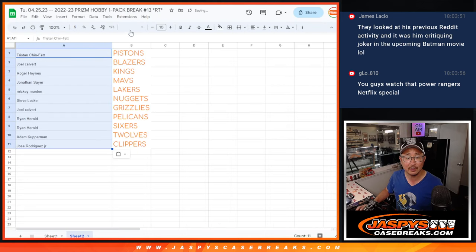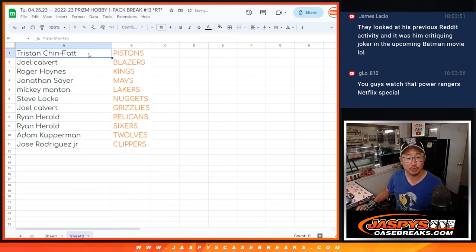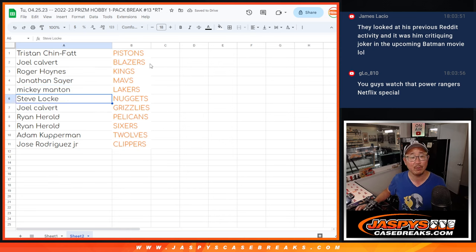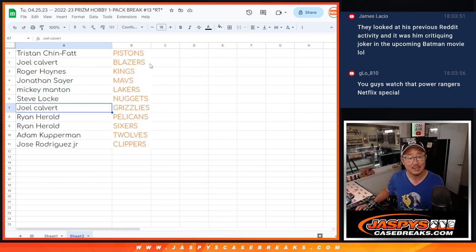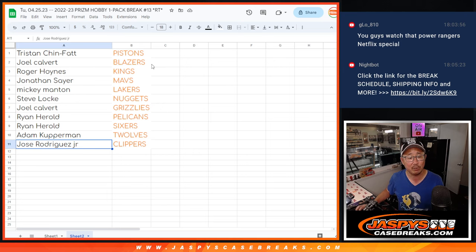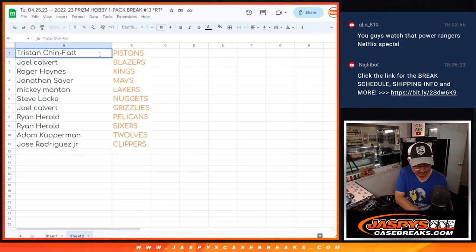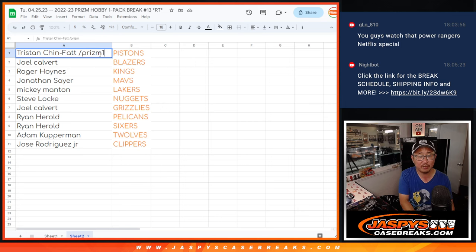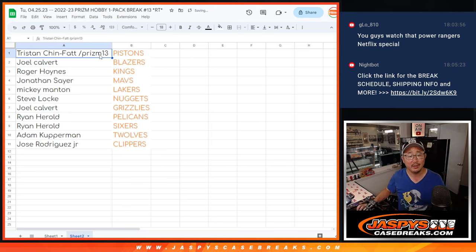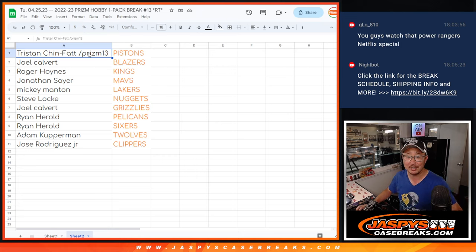And here's how I get matched up here. All right, so Tristan with the Pistons, Joel with the Blazers, Roger with the Kings, Jonathan with the Mavs, Mickey with the Lakers, Steve with the Nuggets, Joel with the Grizzlies, Ryan with the Pelicans and Sixers, Adam with the T-Wolves, and Jose with the Clippers. We'll put Prism13 next to your name so you know this is where you'll want it. I'll see you in the next video for the break. JaspiesCaseBreaks.com.